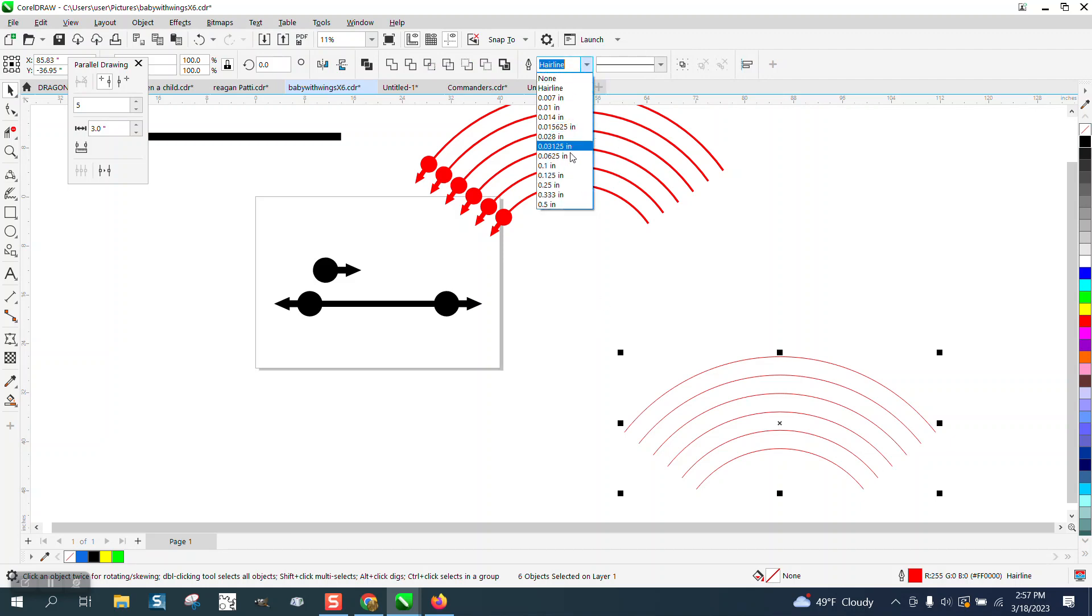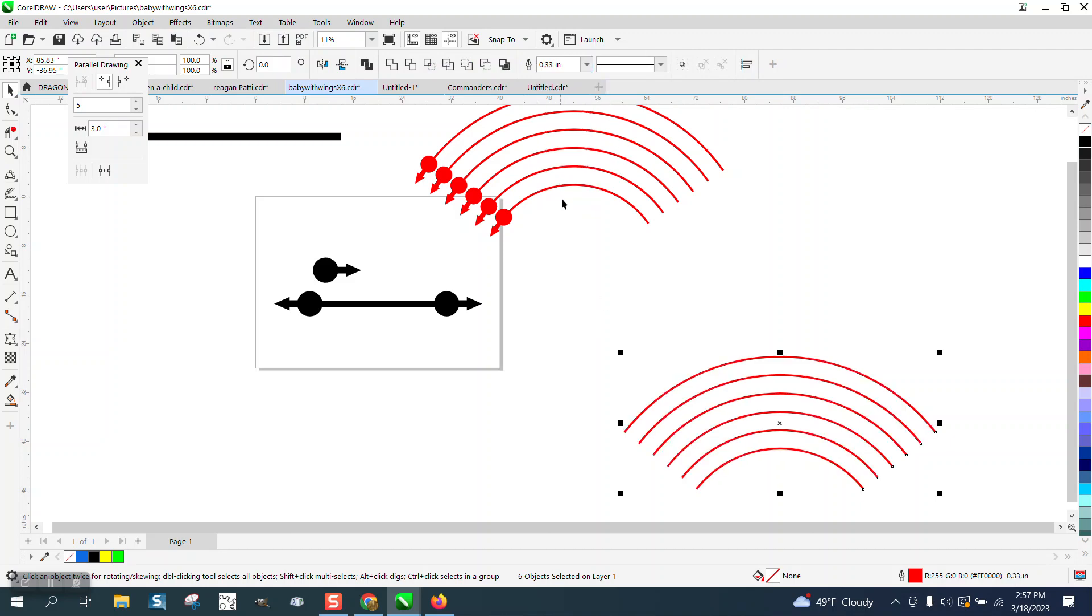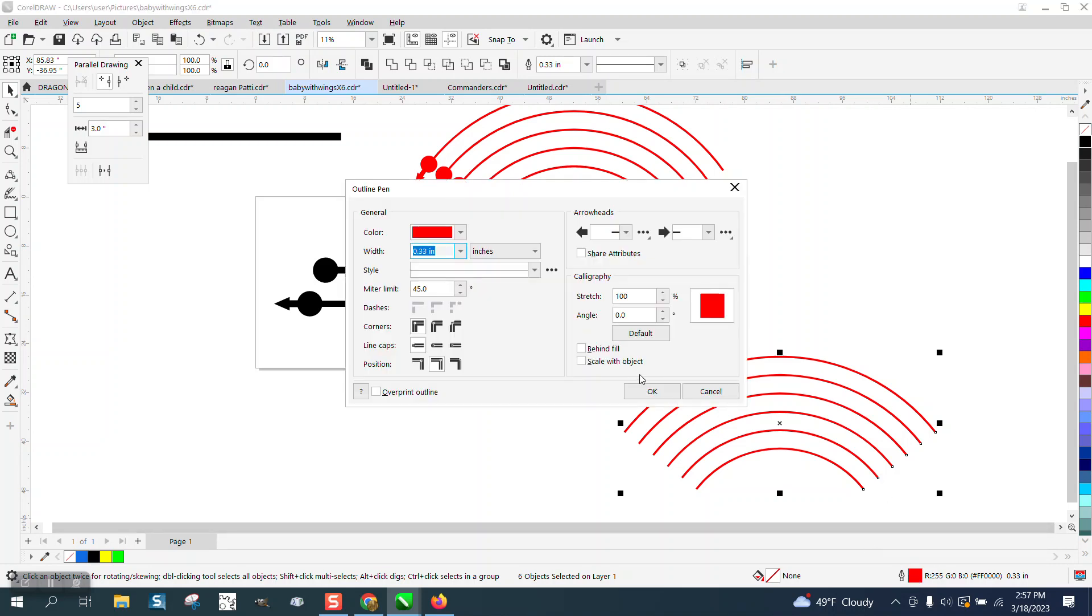You've already got them selected. Let's go ahead and make this thing like 0.33 wide, and then hit F12 or go down here and go up to your arrows.